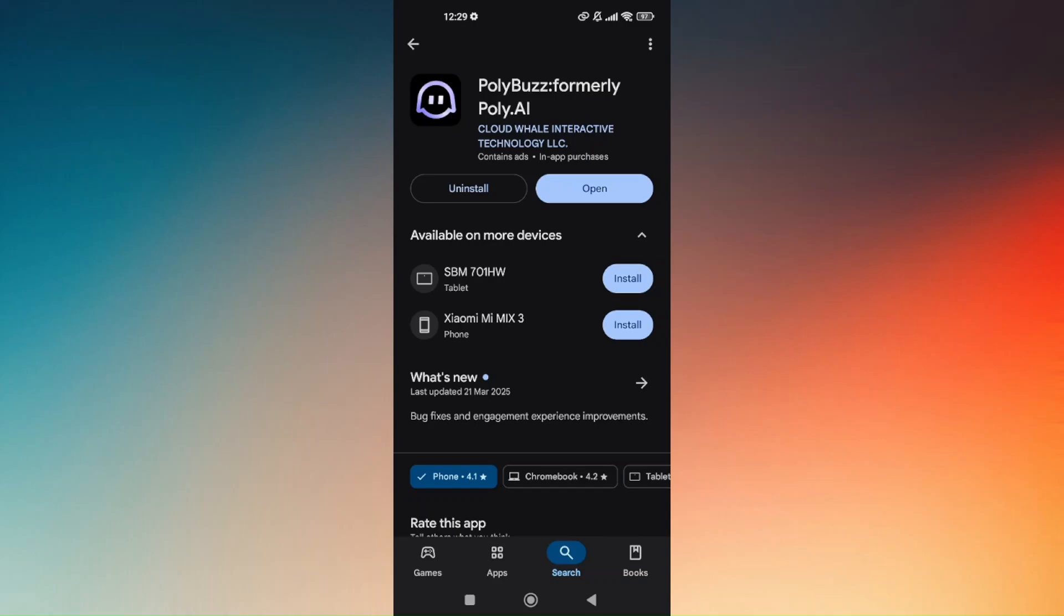If there is, then just simply tap on that and it will automatically update by itself. And again, that's how you use Poly.ai. So that's it for today. Have a great day! Bye bye!